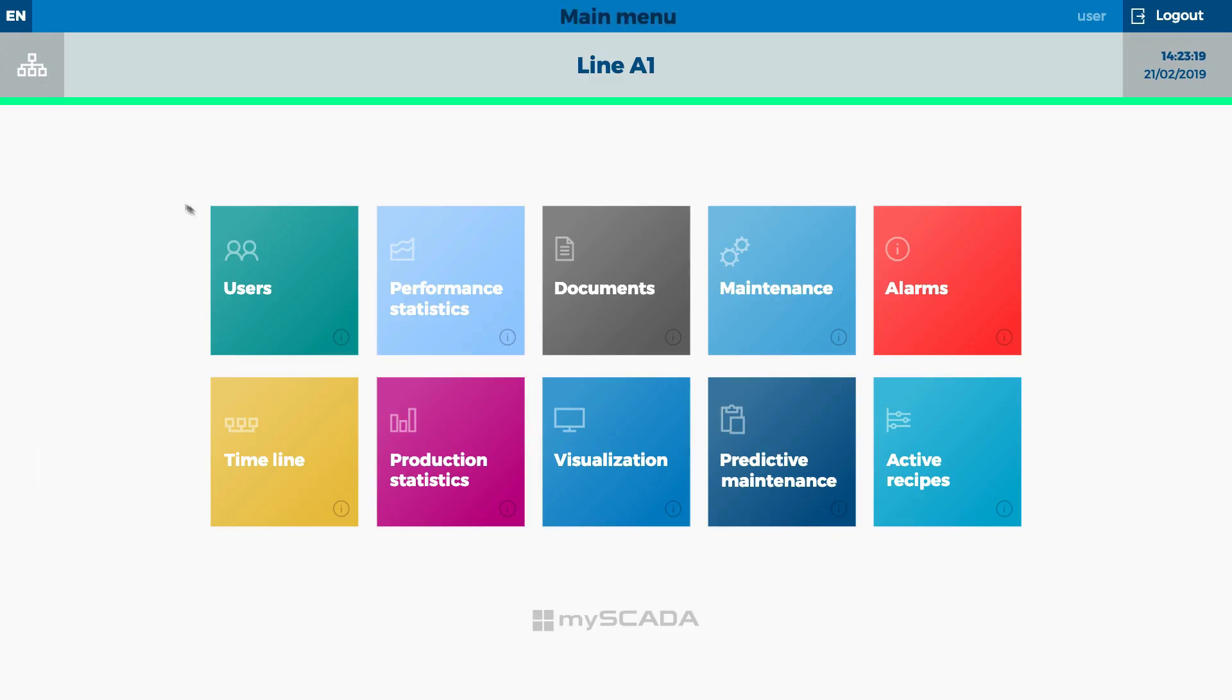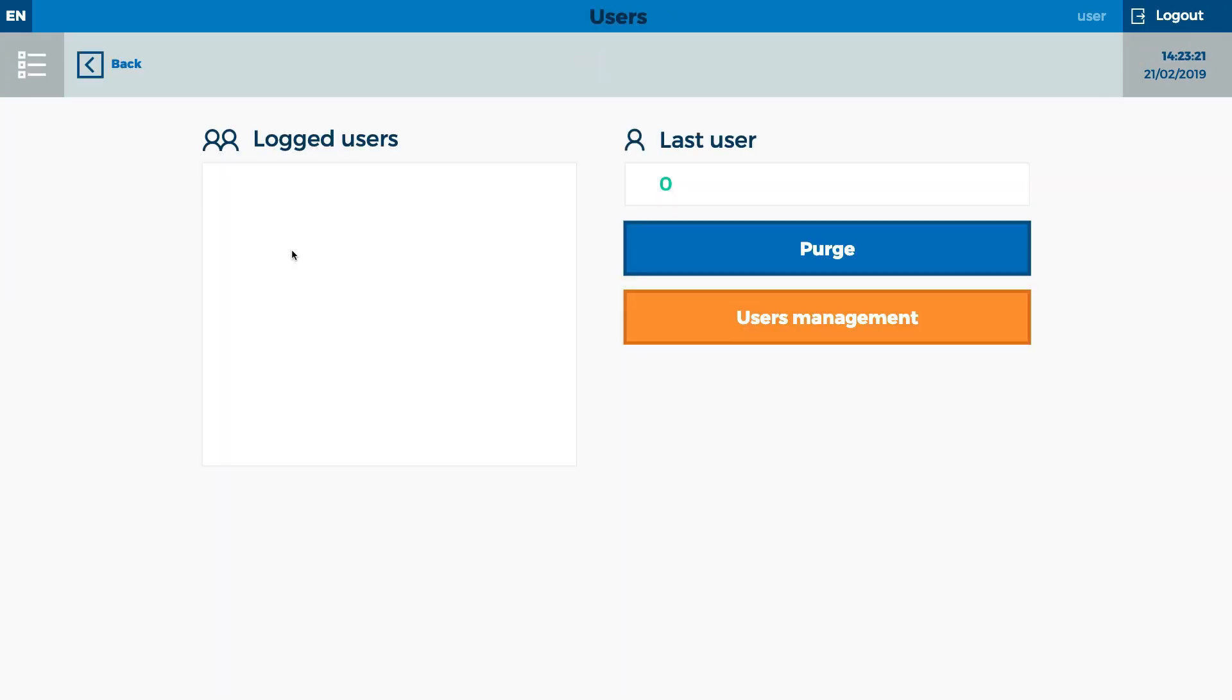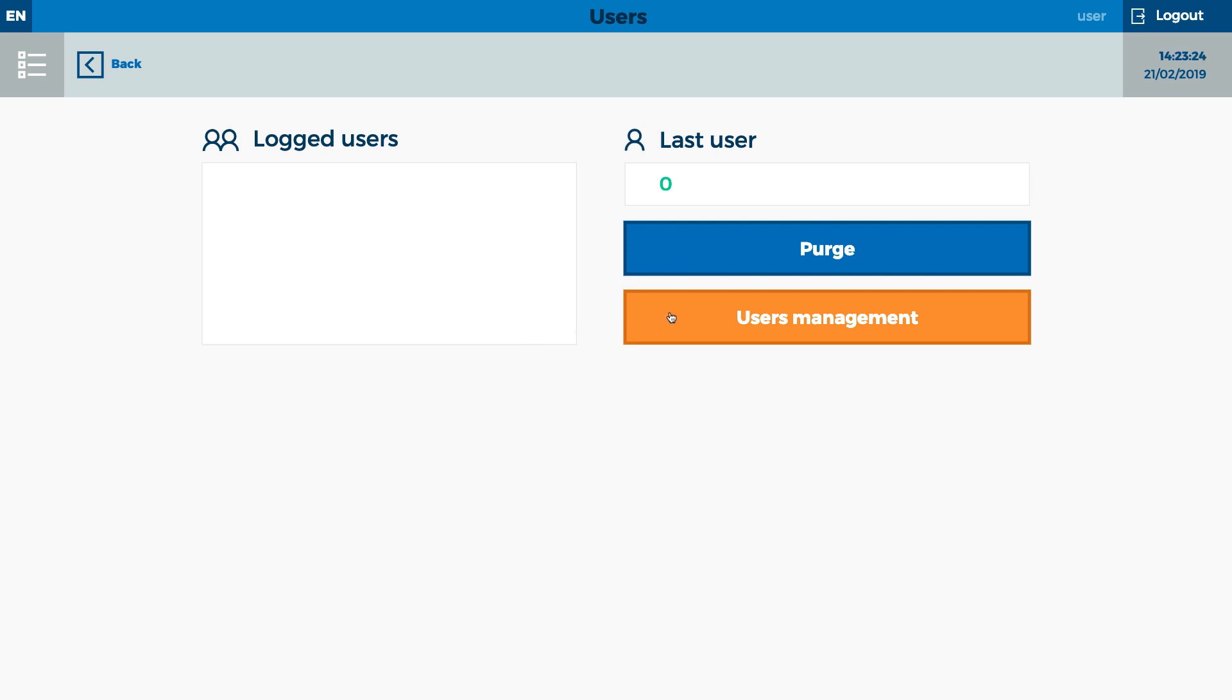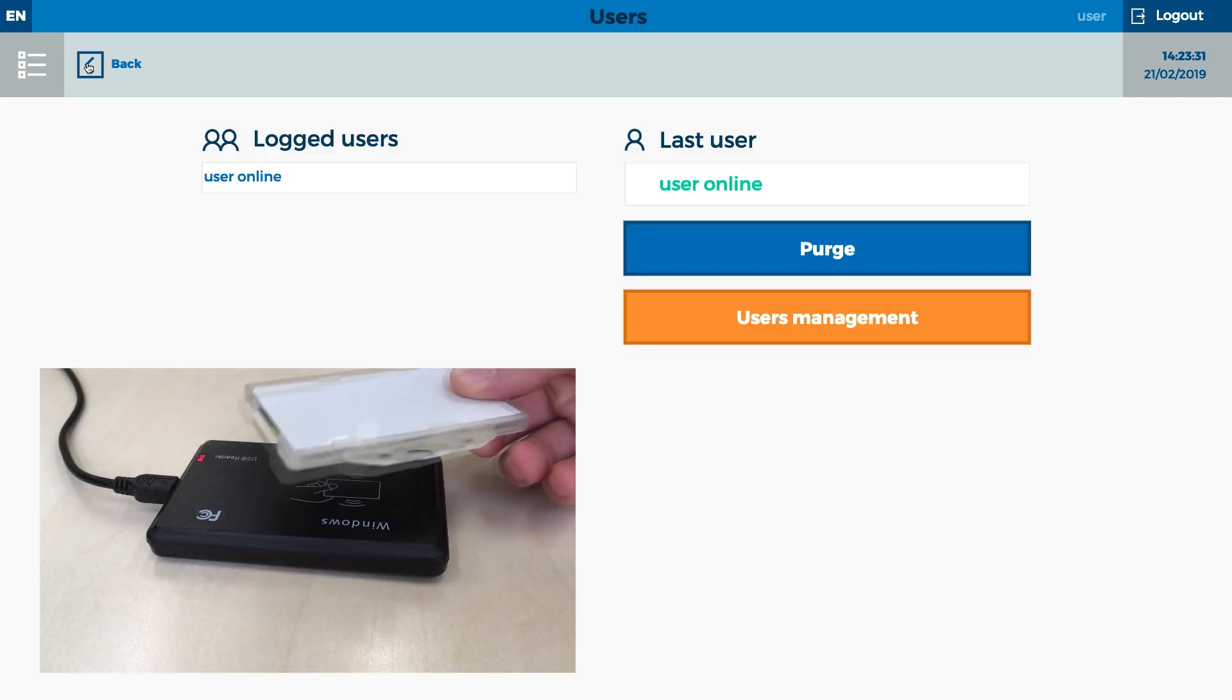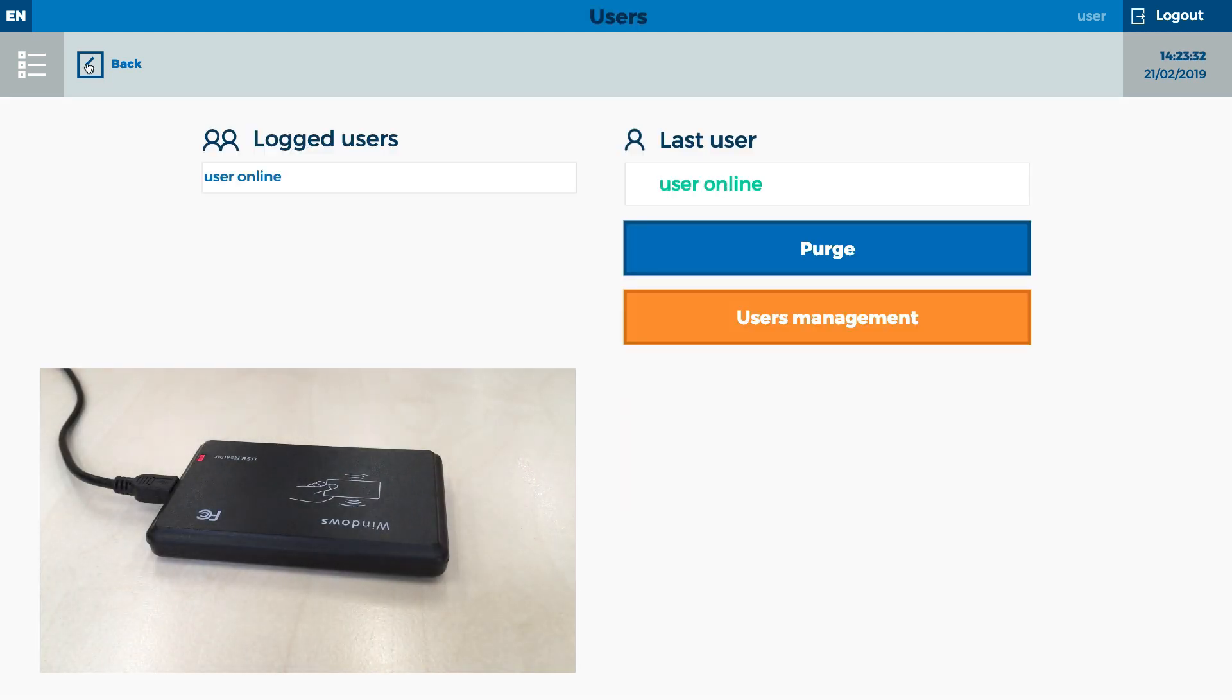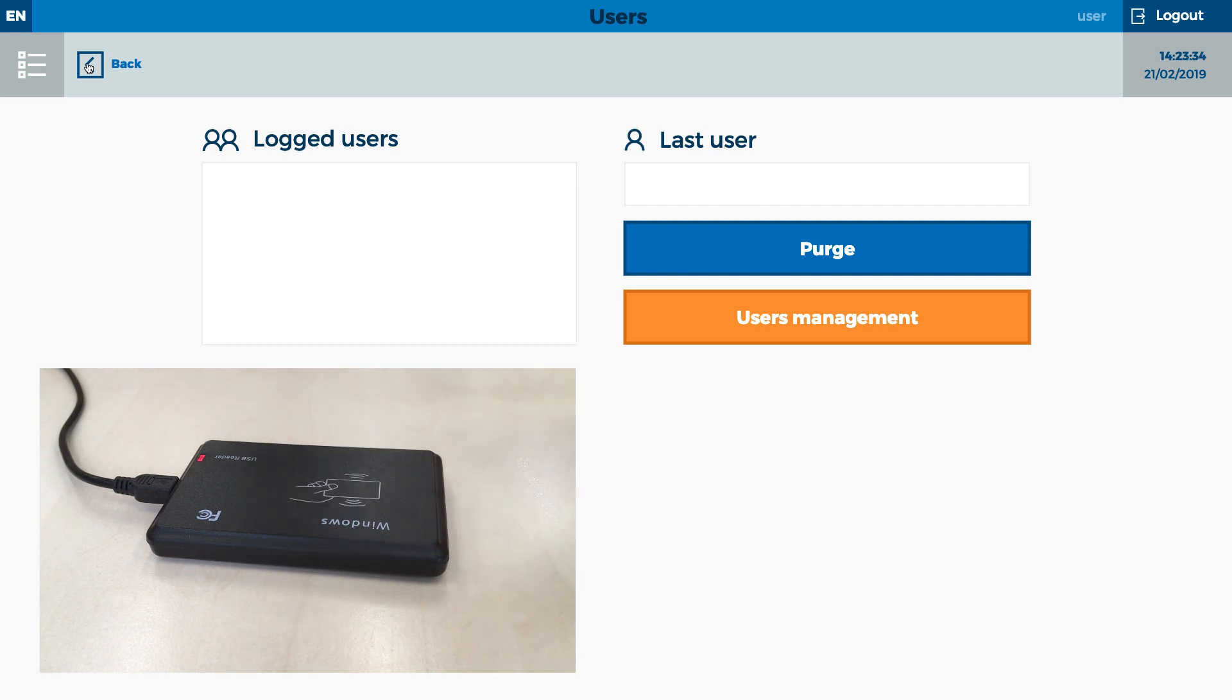The next module is useful for user control. Each user has or could have predefined rights and accesses. For the login, you are able to use a standard name and password, or simply scan a card using the RFID reader.